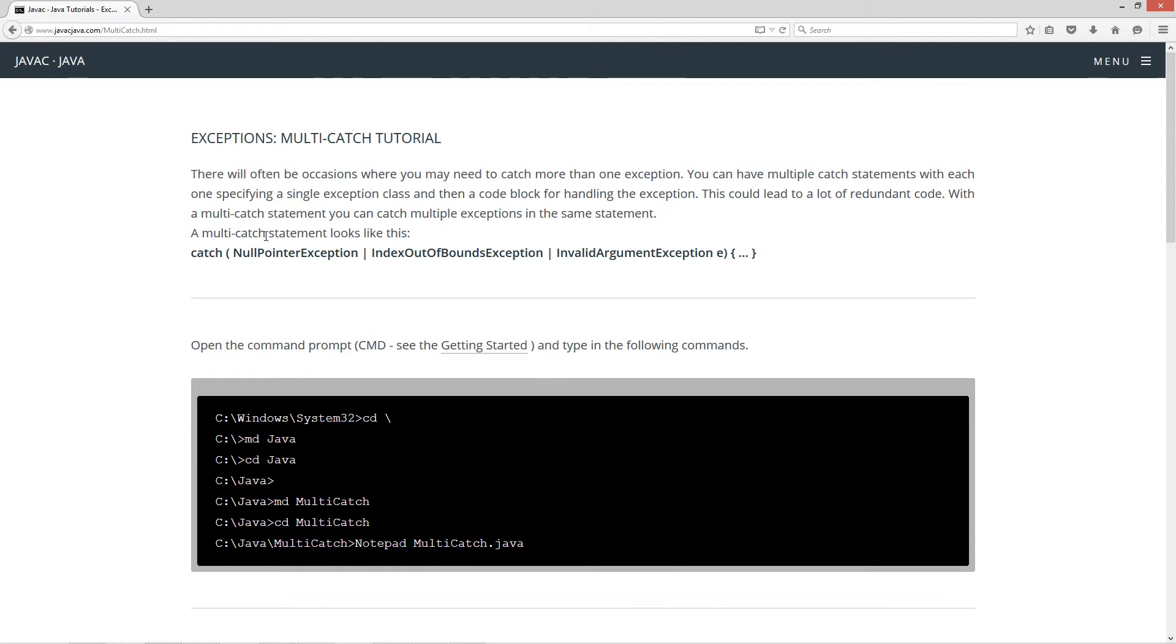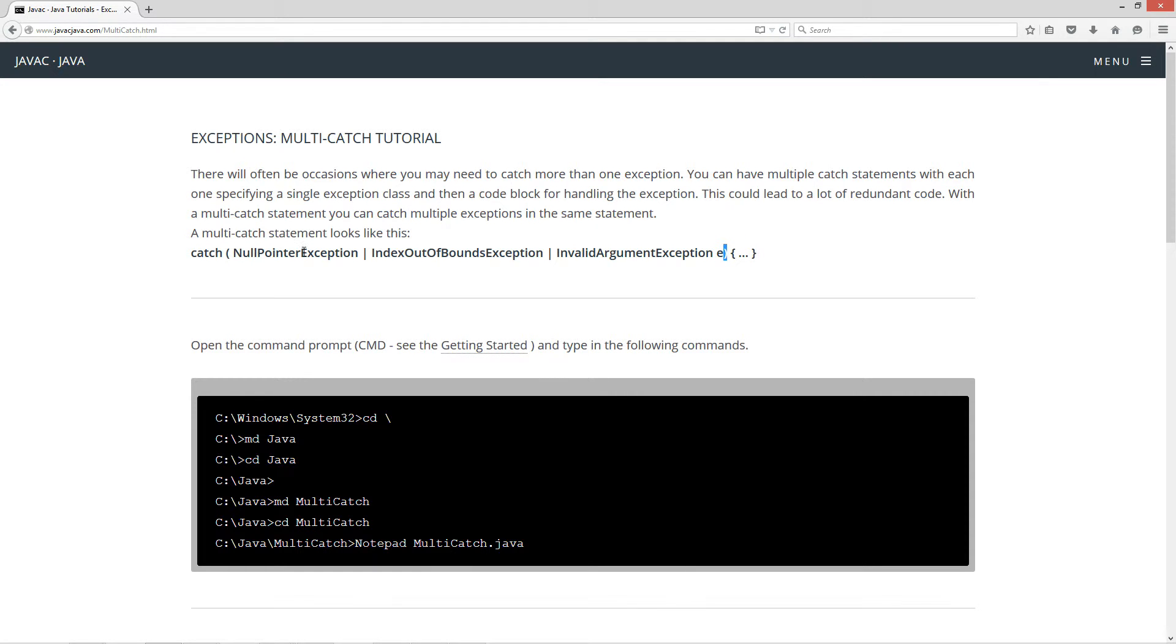Now, a multi-catch statement looks like this. You've got your catch, and then inside of your parentheses here, you've got the exceptions that you'll be catching in the try statement. Of course, I left that off on that. But basically, like for example,